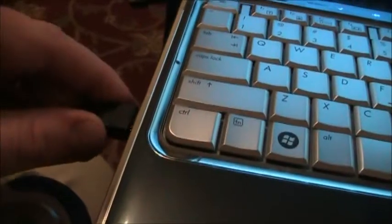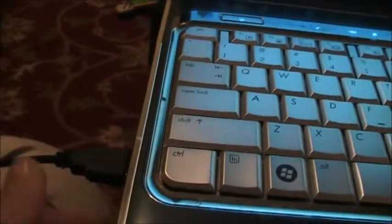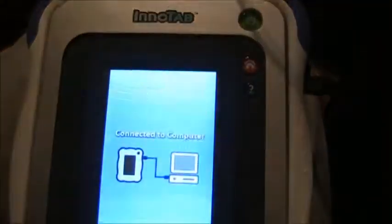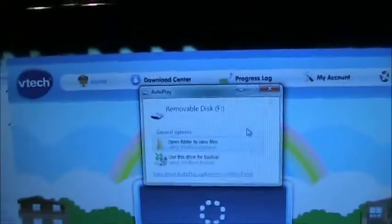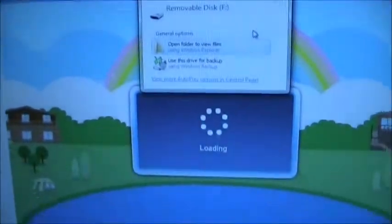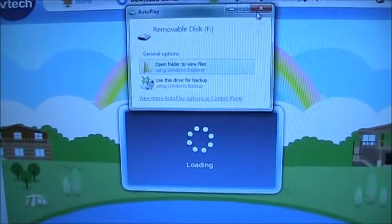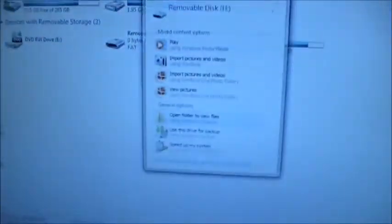Then you plug in your USB drive and the InnaTab goes into the Connect to Computer mode, and then you'll see the learning library starts up automatically.